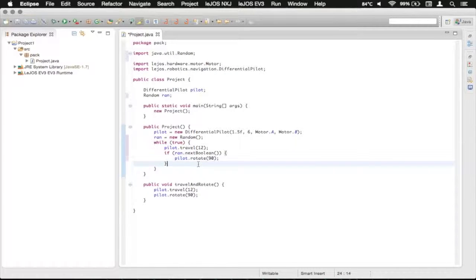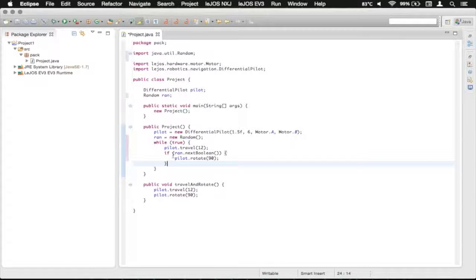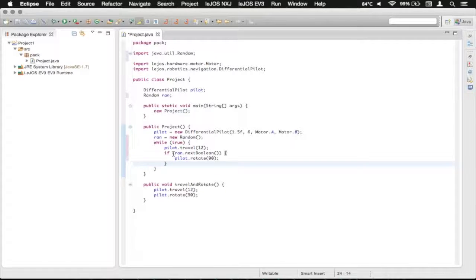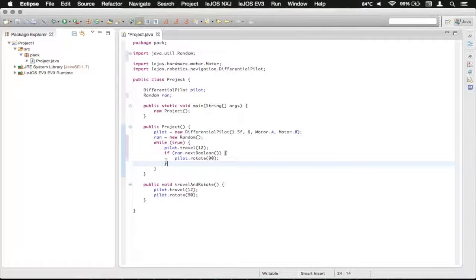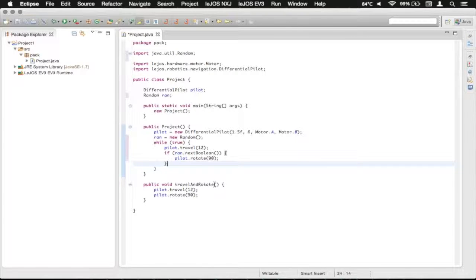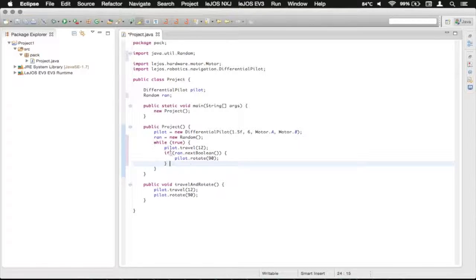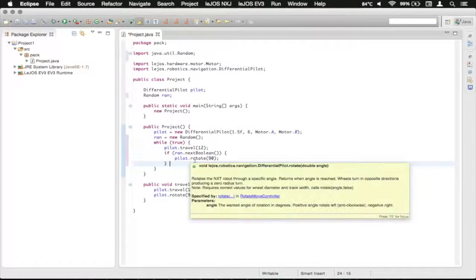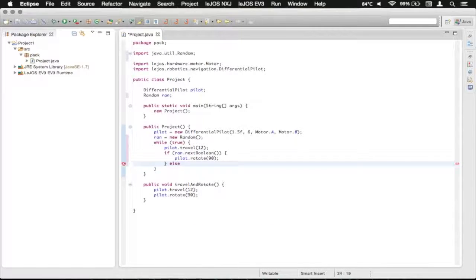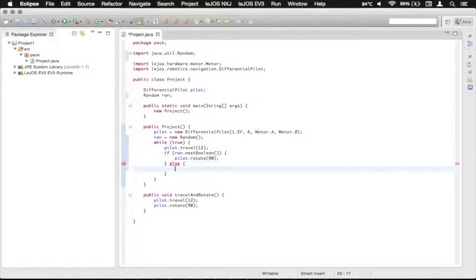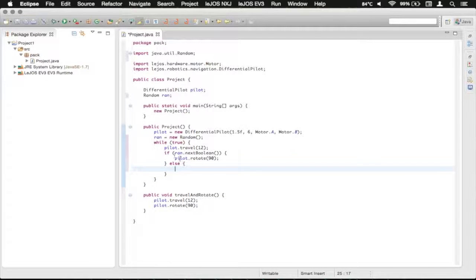Now we're going to go into a little bit more of the if statement. So sometimes you want to check to see if something is true, and if it's not, then you're going to want to do something else. So that's called an if else. So we just basically extend our if statement and type else and do an open brace there.